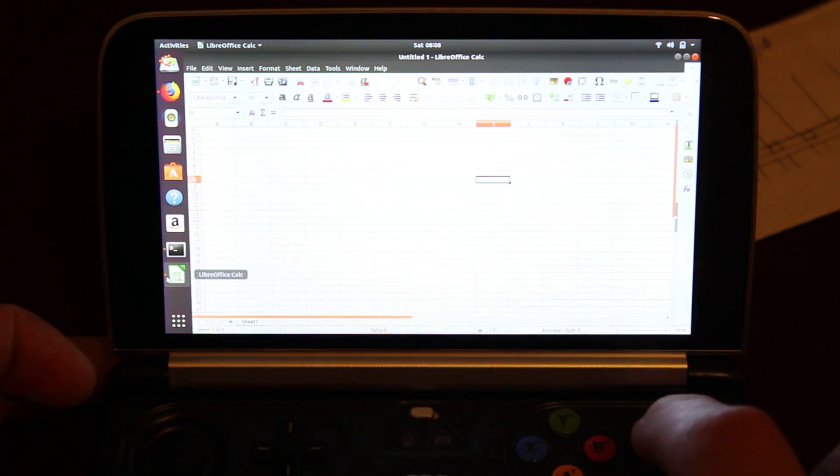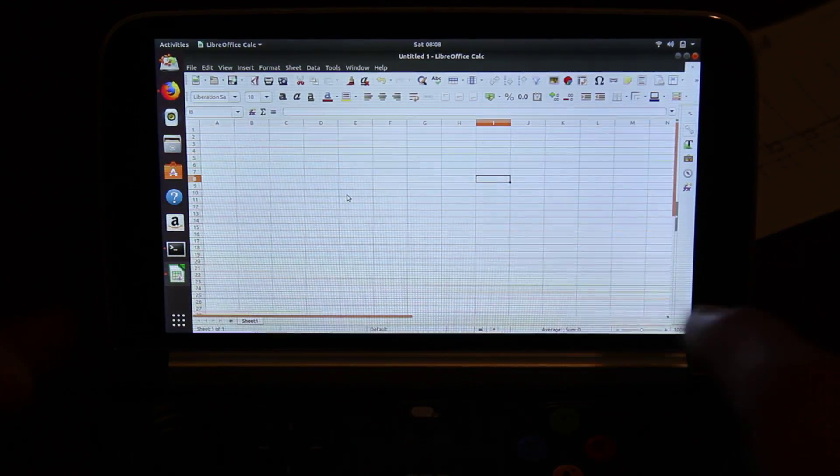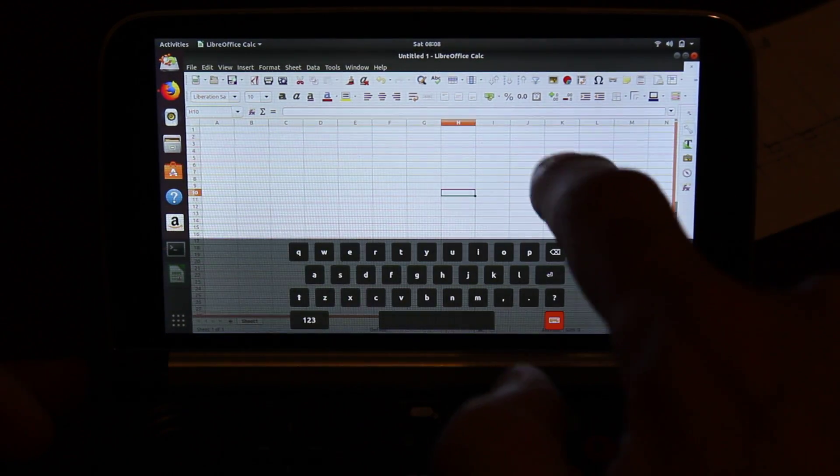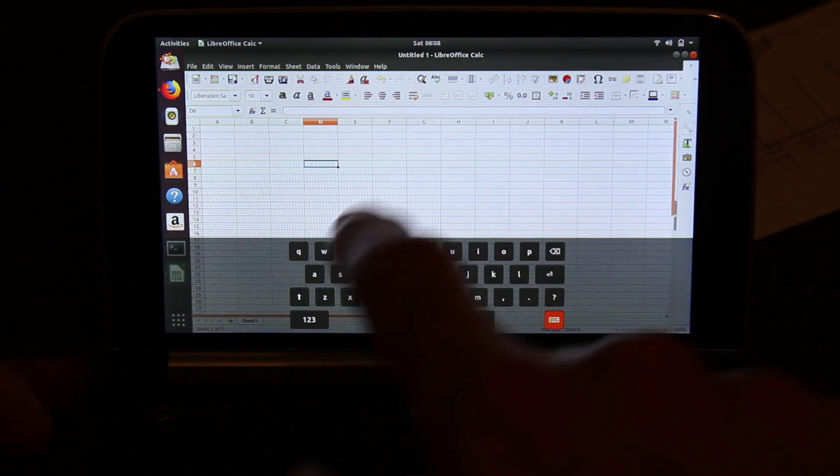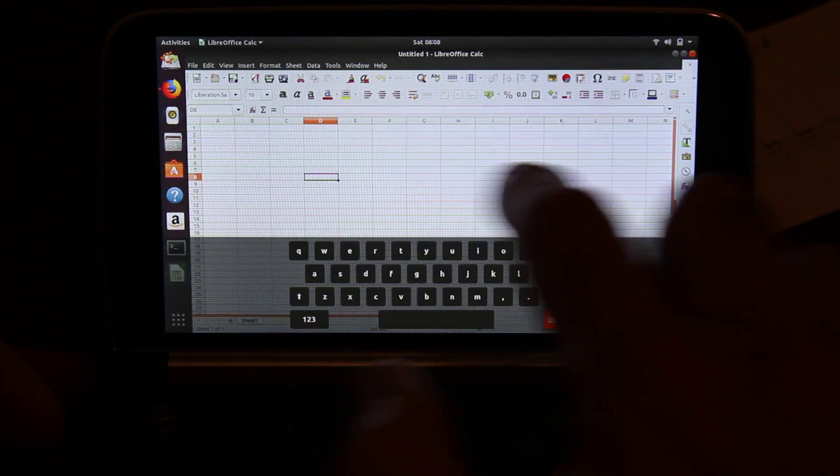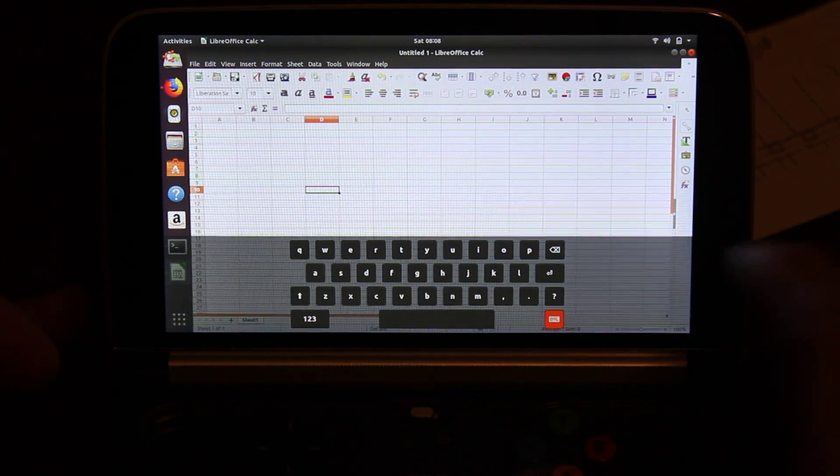Get into LibreOffice. You can see I can just select a few cells. Yeah, so the touch is working.